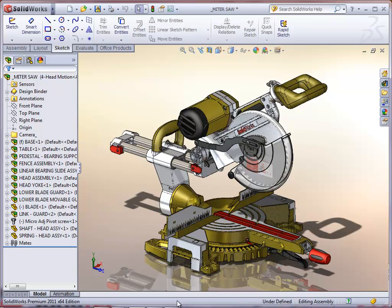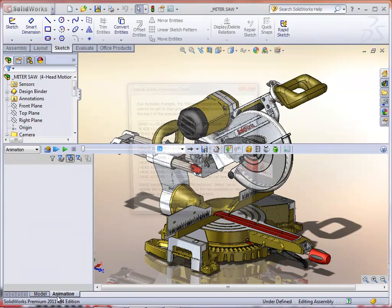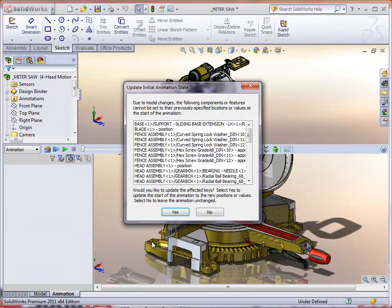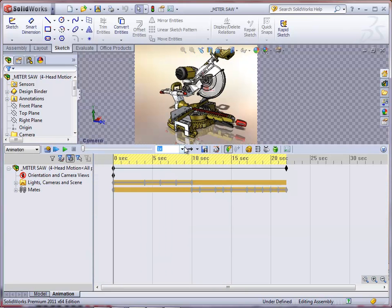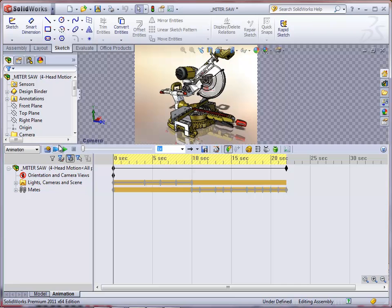Thank you for watching this SolidTick video on how to add cameras and paths. I'm loading up a miter saw that already has a camera and path added to it as part of an animation.